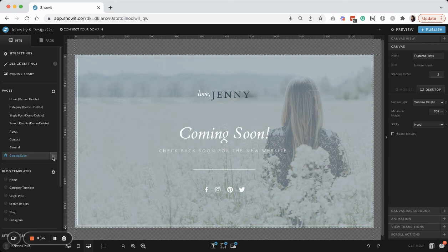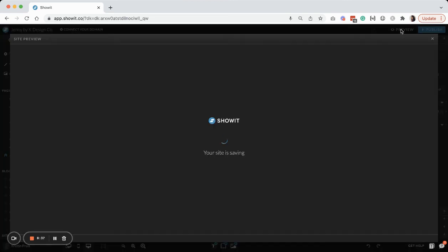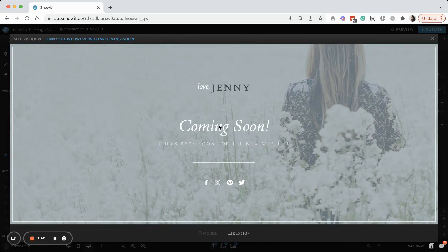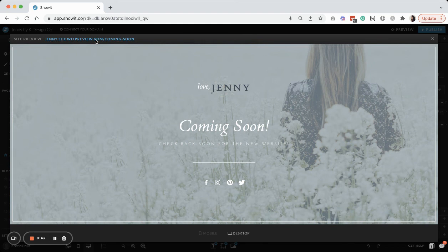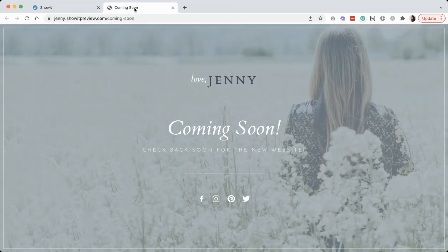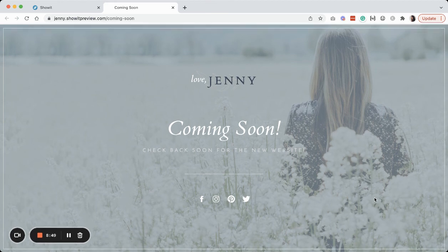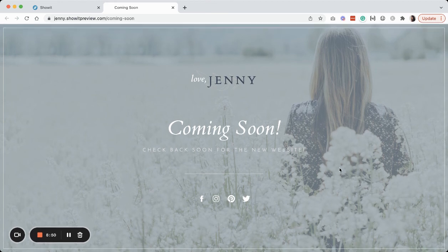And then once you preview it and you publish your site, this will be the only page that will show. And so no one will be able to click into the other pages of your site. So this is how the example is going to show for this coming soon page.